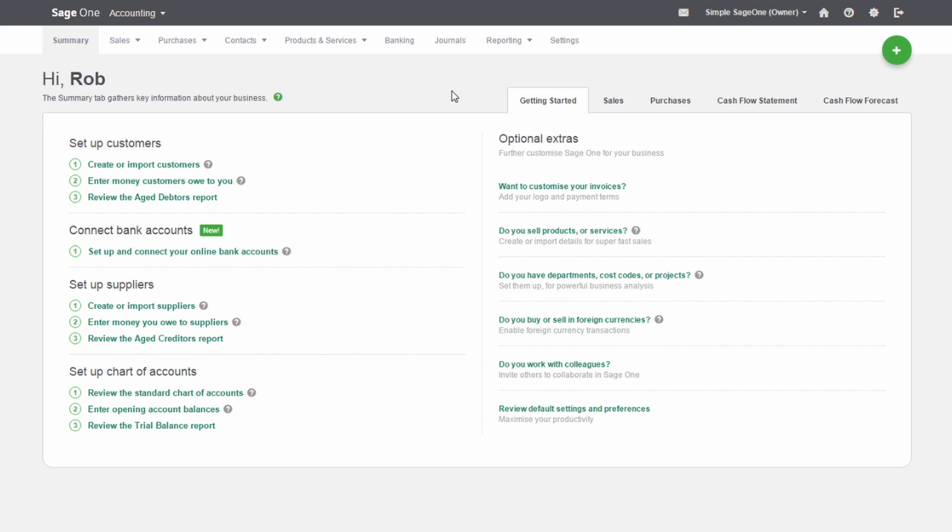You can personalize the invoices and quotes you send to your customers by choosing from a variety of templates and adding logos. You can also enter any terms and conditions you want to appear on your layouts and enter your default invoice numbering and quote options.